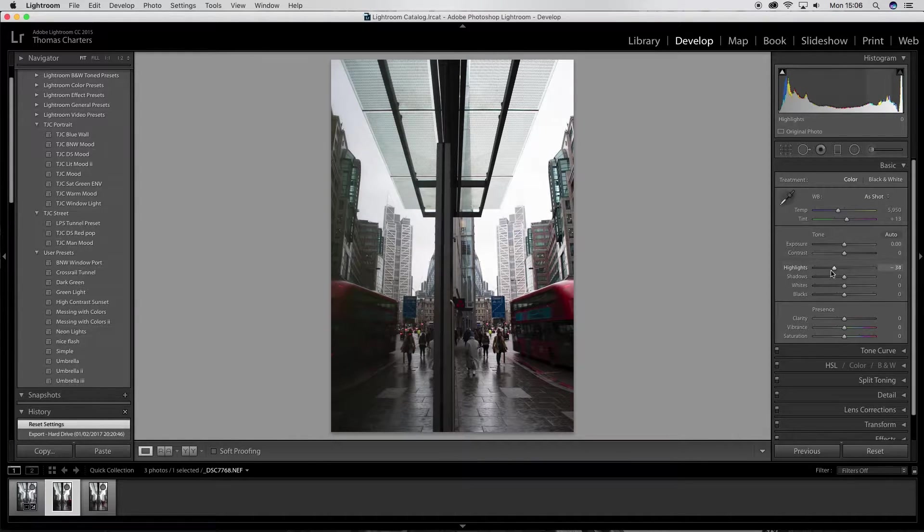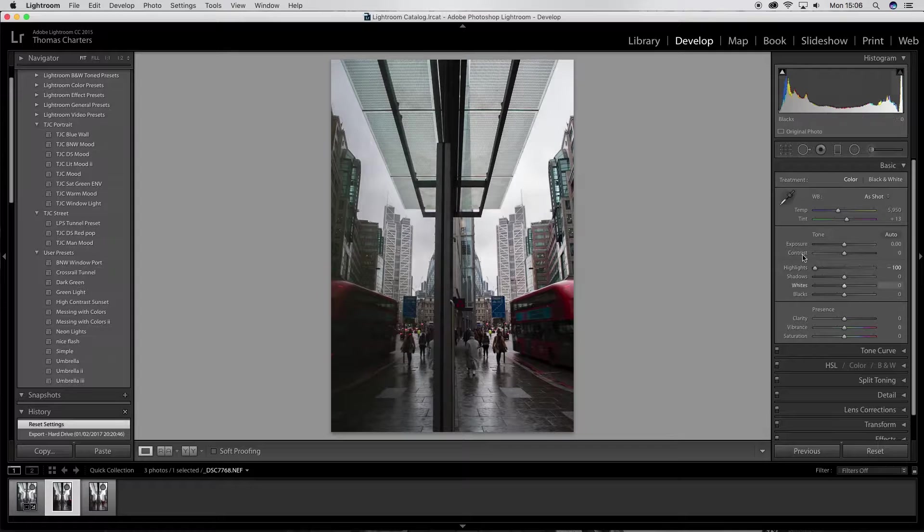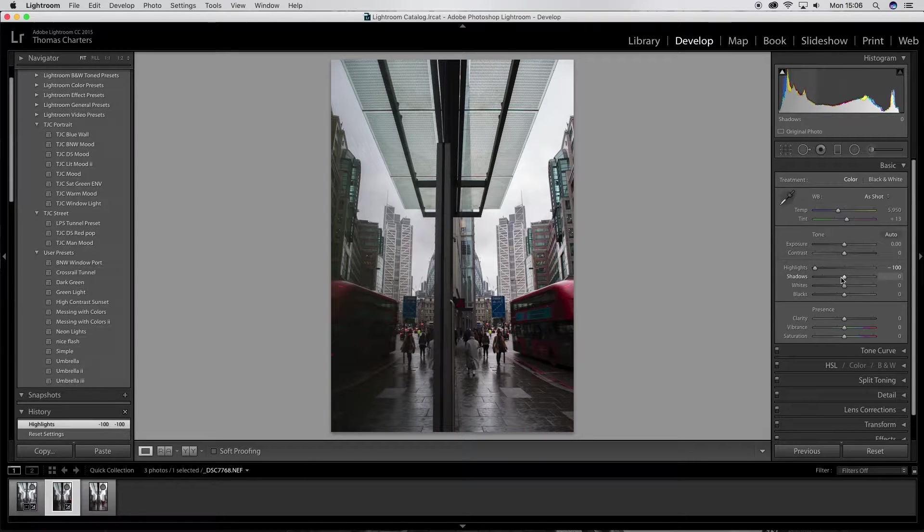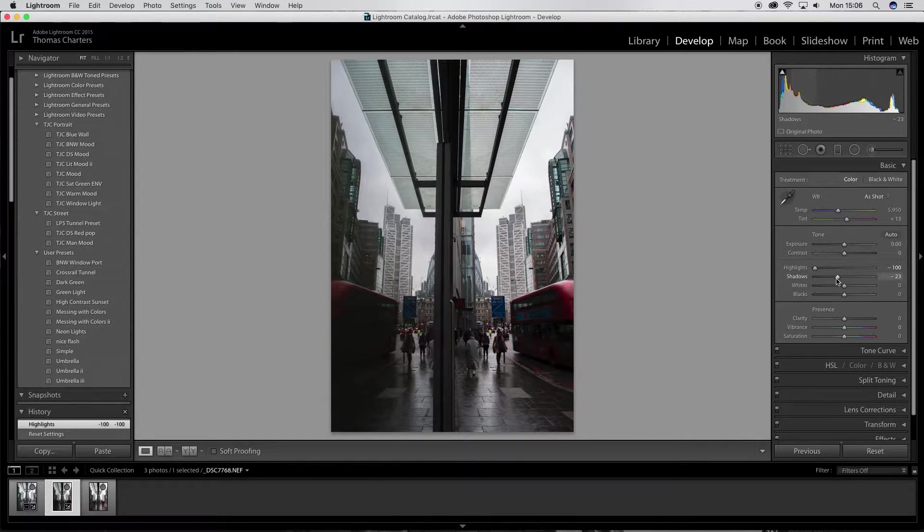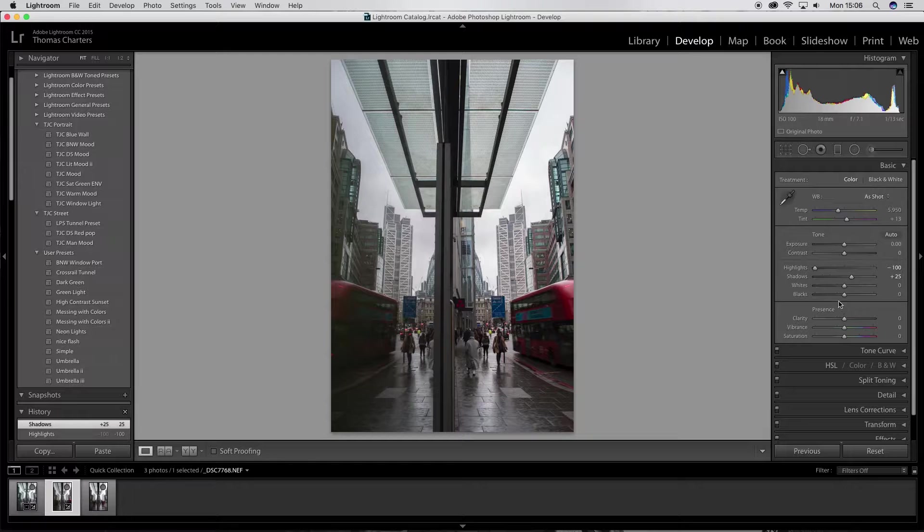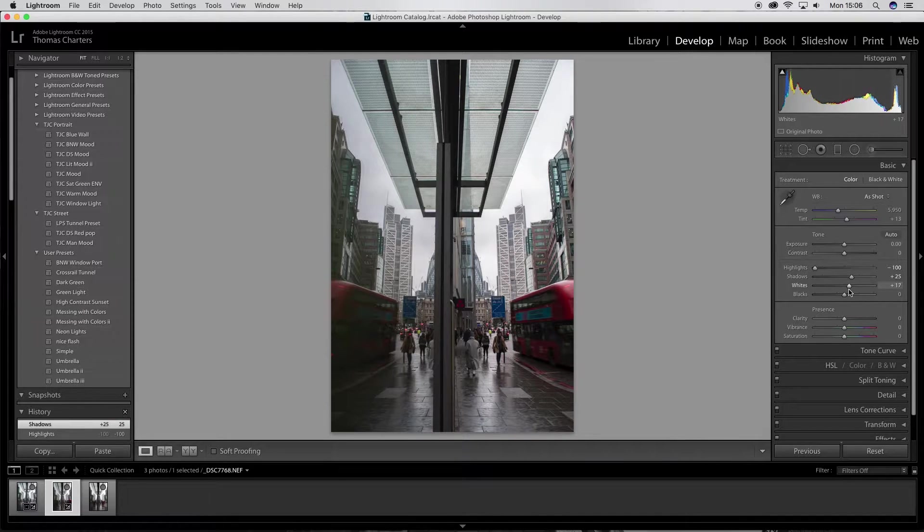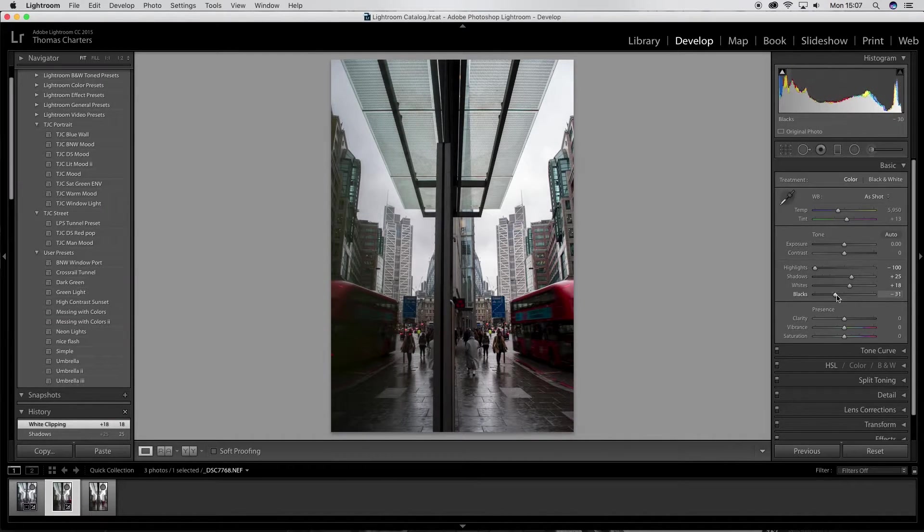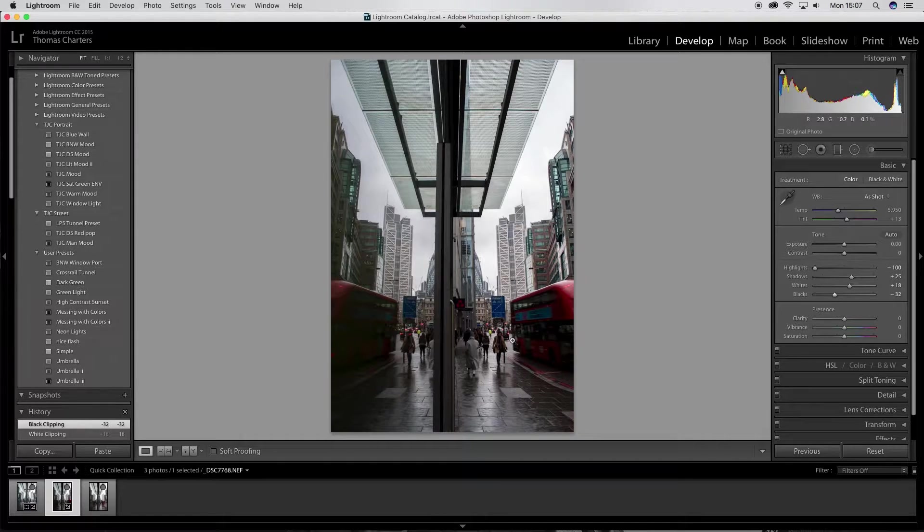So this is what I'm going to do. First of all, I'll bring down my highlights all the way. I'll bring the shadows up a little bit and then white a little bit up. But I'm going to bring my blacks down quite a bit to create a really dark kind of image.